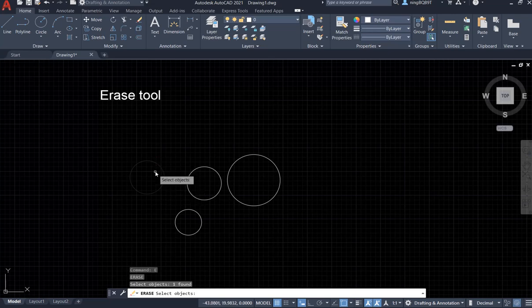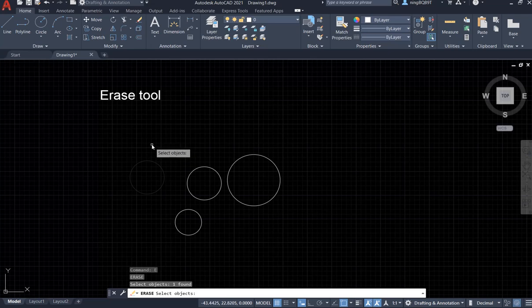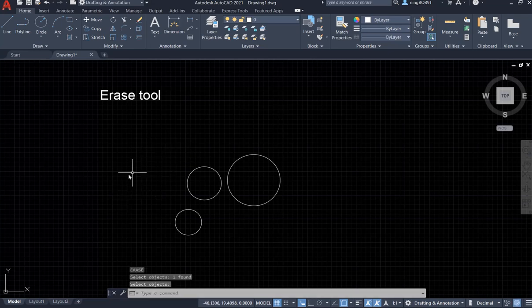Now I selected this object. Right now let's right click your mouse button. Okay, the circle is gone. We already deleted it.